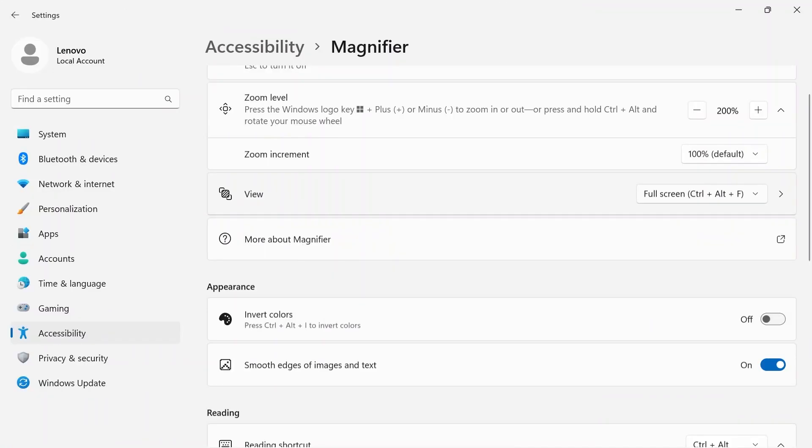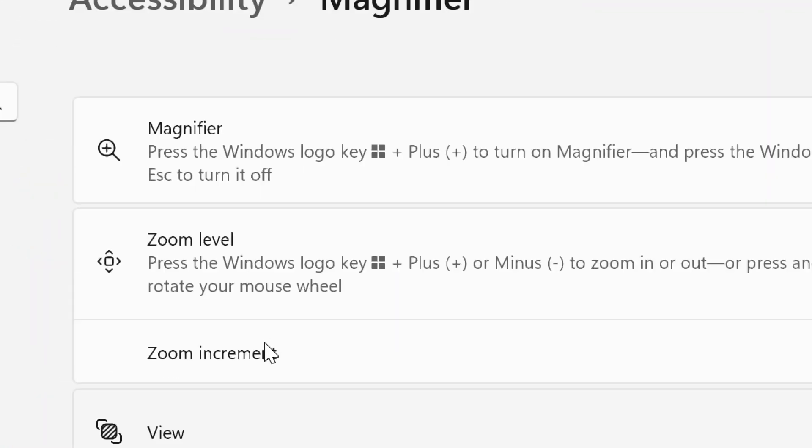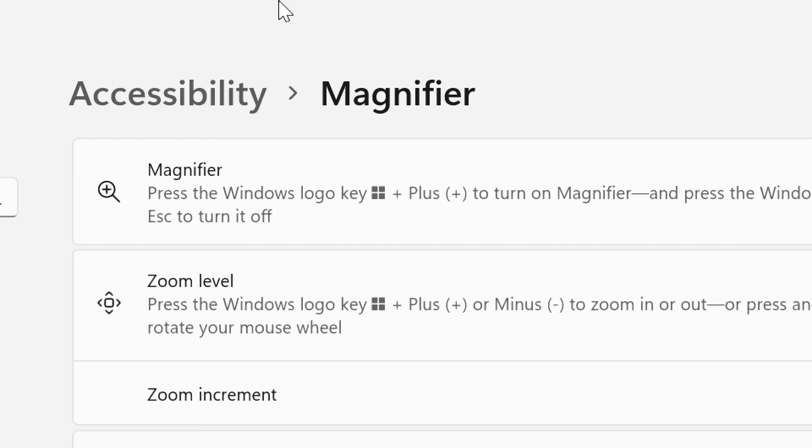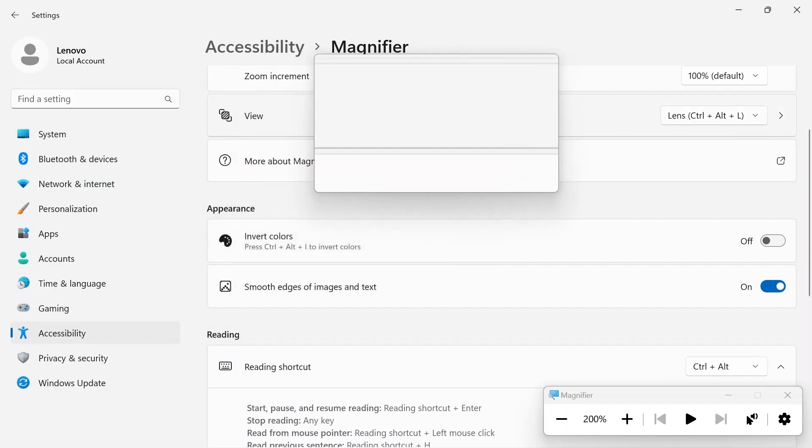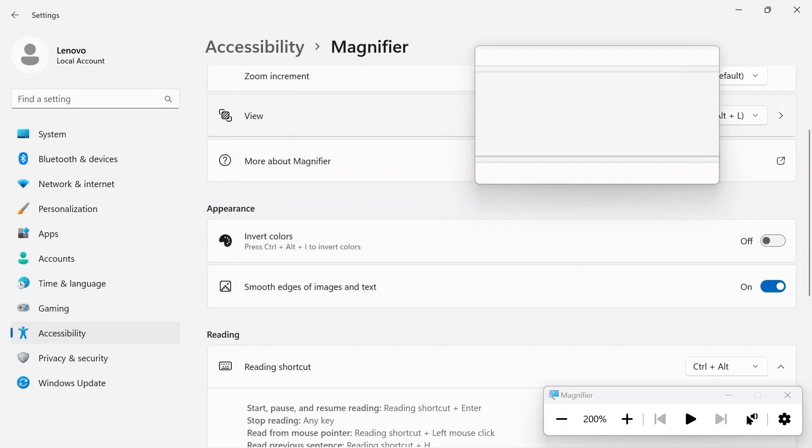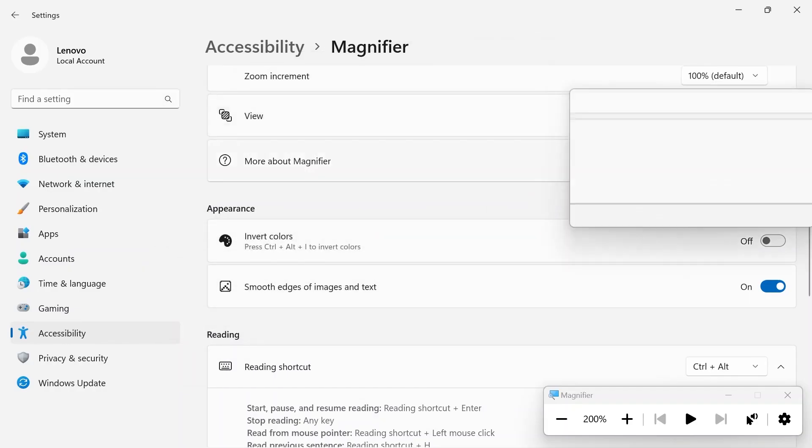Full screen will do a full screen zoom that you can move around to see close details. Lens creates a zoomed-in box that you can hover over your screen to see details.